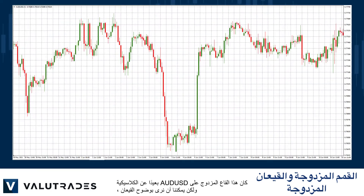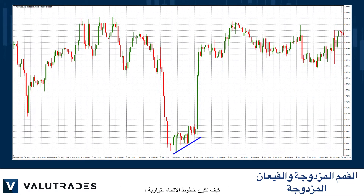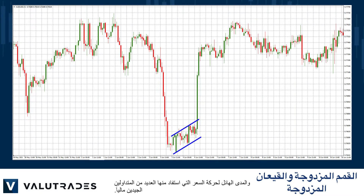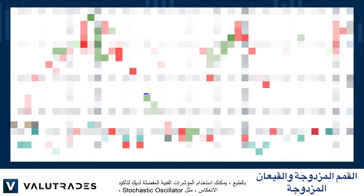This double bottom on Aussie dollar was far from classic, but we can clearly see the bottoms, how the trend lines are parallel, and the huge range of price action of which many good traders took financial advantage.